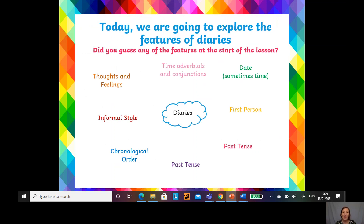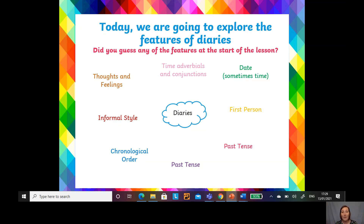Today we're going to explore the features of diaries. In a diary you're going to have time adverbials and conjunctions — that's really key because you're writing about things that have happened in an order. You will often always get the date and sometimes the time as well. It's really important to use the date so you know when the event happened. If Samuel Pepys hadn't put a date in his diary, we'd never have known when the Great Fire of London was.